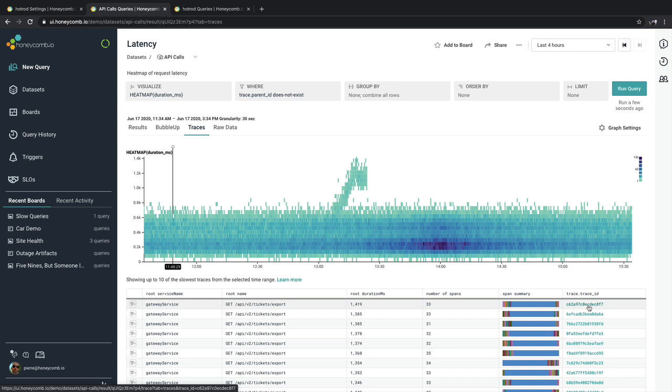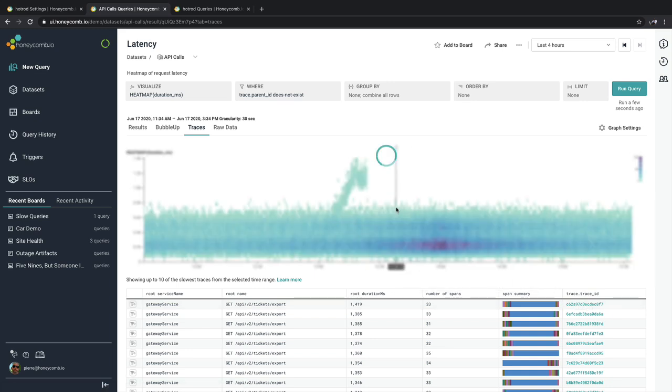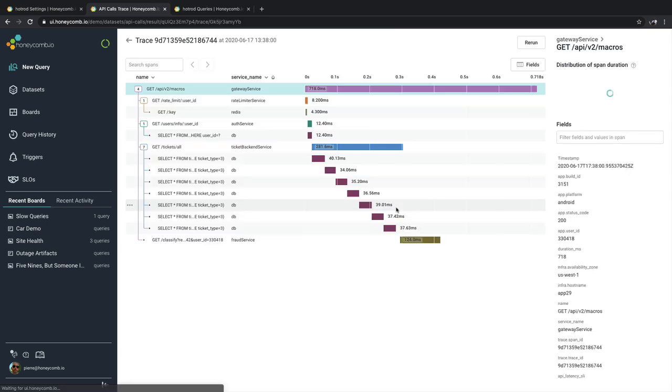And to continue the ability for you to get into the trace that you really want to get into, even from a heat map, you can click on any of the blocks and go directly into the trace behind that block.